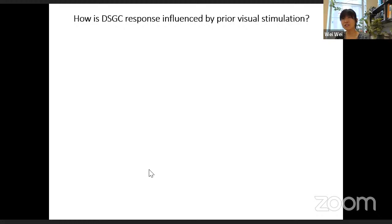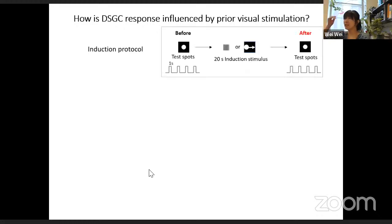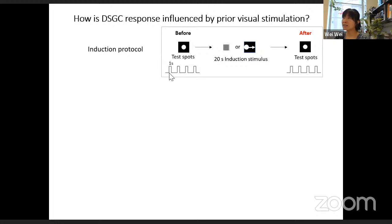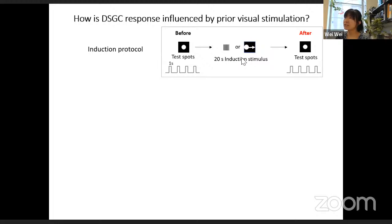When Lindsay joined the lab she decided to study this phenomenon more systematically. She designed an induction protocol to induce sensitization: a weak test spot is shown to elicit moderate responses in ganglion cells, delivered every four seconds with one second on-time, establishing a baseline firing rate. Then an induction stimulus — drifting gratings, contrast-reversing gratings, or moving spots — is shown, and afterwards the test spot is used again to assess ganglion cell sensitivity to light flashes.